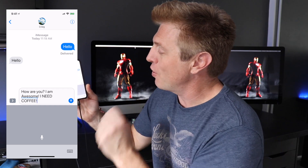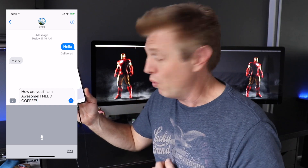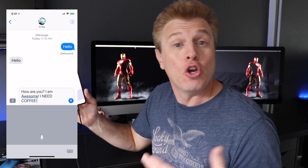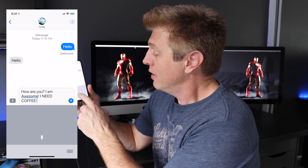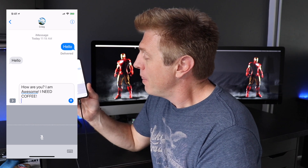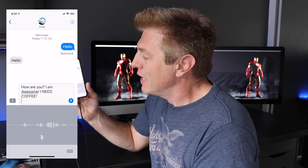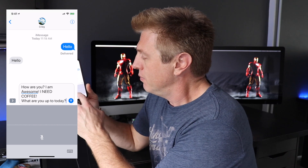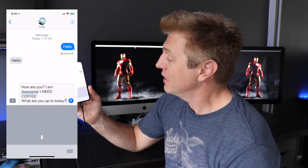Now, let's say we want to start a new line. We would say "new line." New line. What are you up to today? Question mark. That was easy — created a new line.